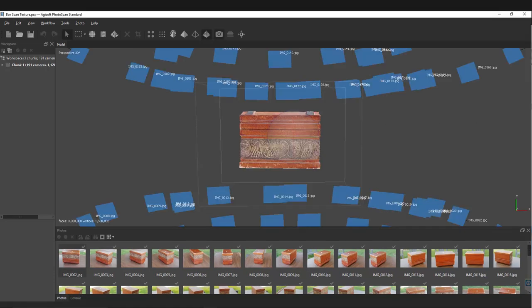Now I'm back at Agisoft. I'm gonna take that hi-res ZBrush model with the good UVs and reproject the texture that Agisoft has onto those UVs.